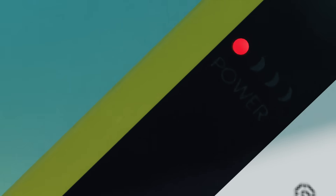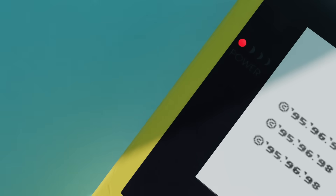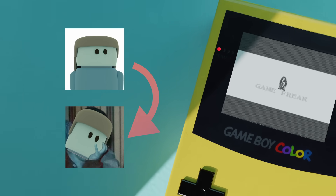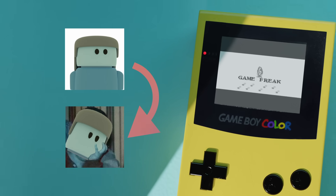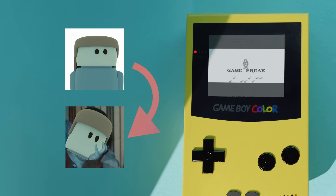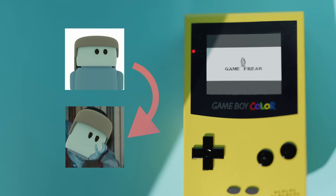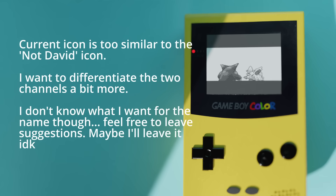Hello everyone. Real quick update at the start: if you're watching this on release day there might not be anything different, but after about a week or so I'll be changing the channel icon and name. I'll talk a bit about that at the end, or if you really want, here's a brief write-up on screen right now — pause if you care to read it.